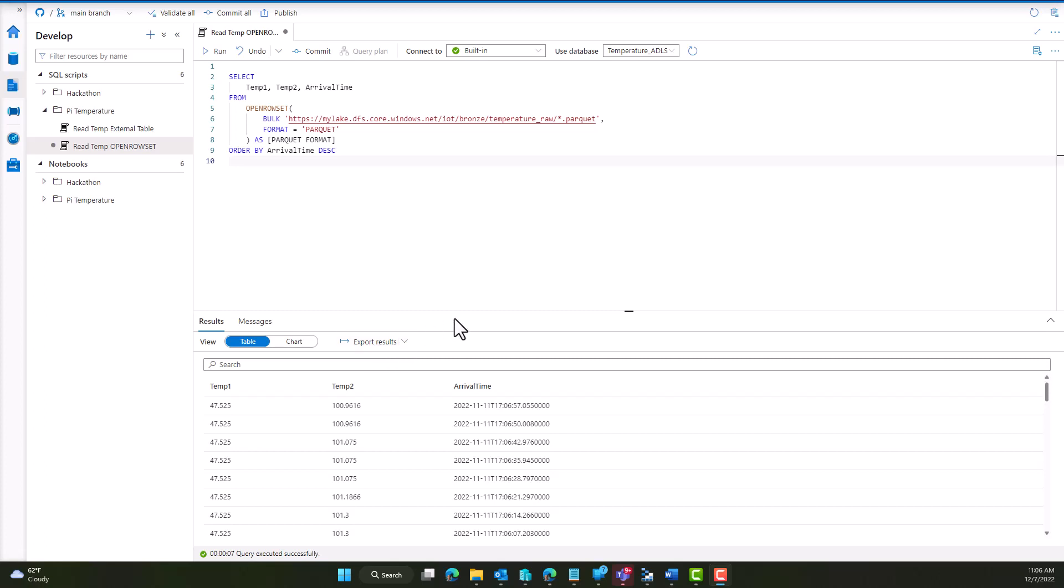Hi everyone, this is Ryan Adams working with our customer success engineering team here at Microsoft. Today we're going to take a quick look at how we can query data that's sitting out in our data lake using Synapse Serverless.